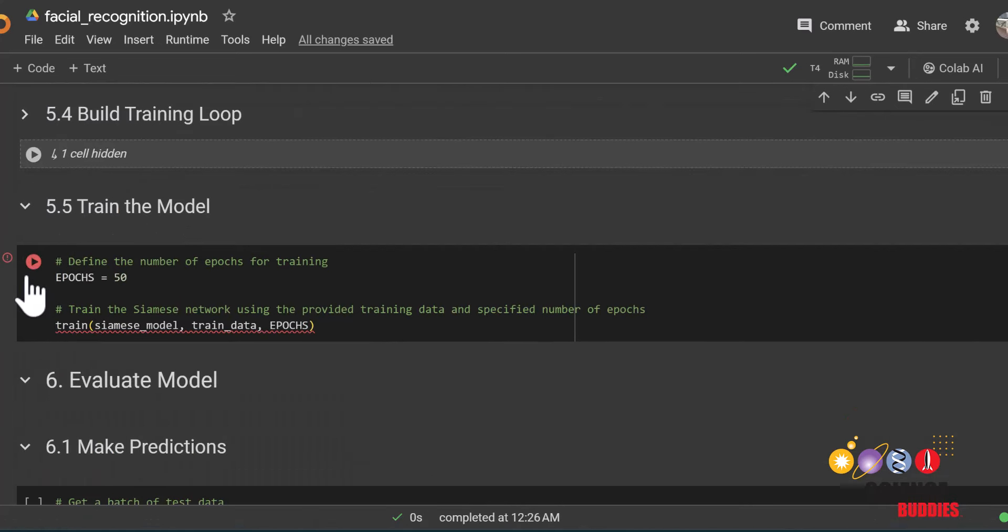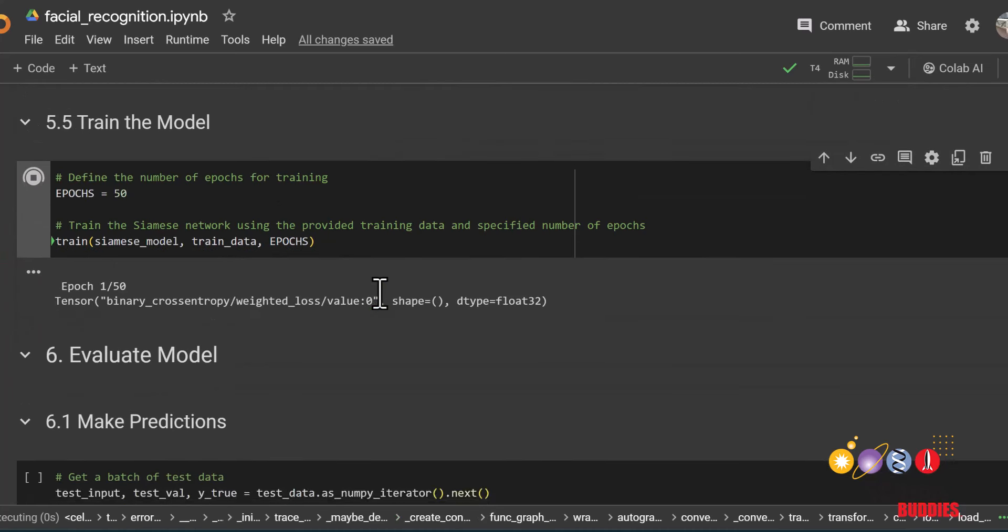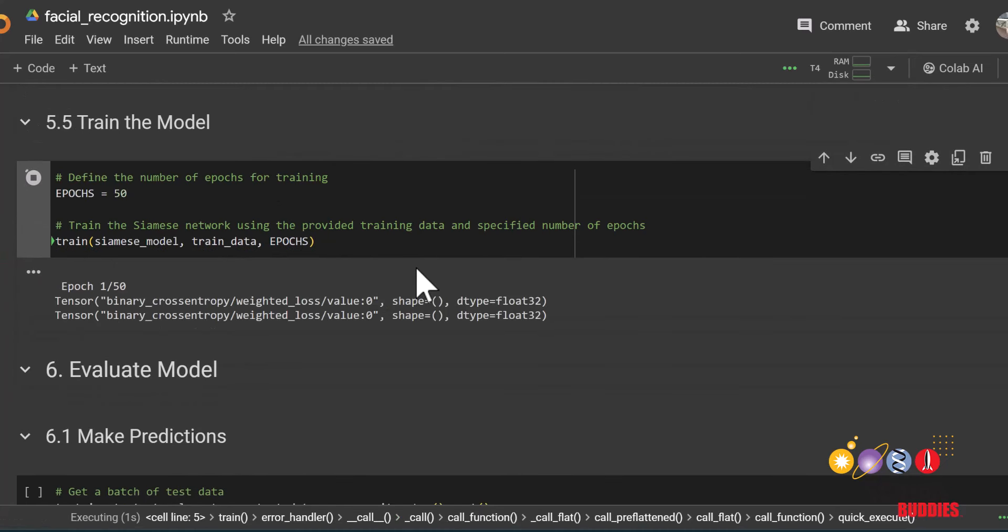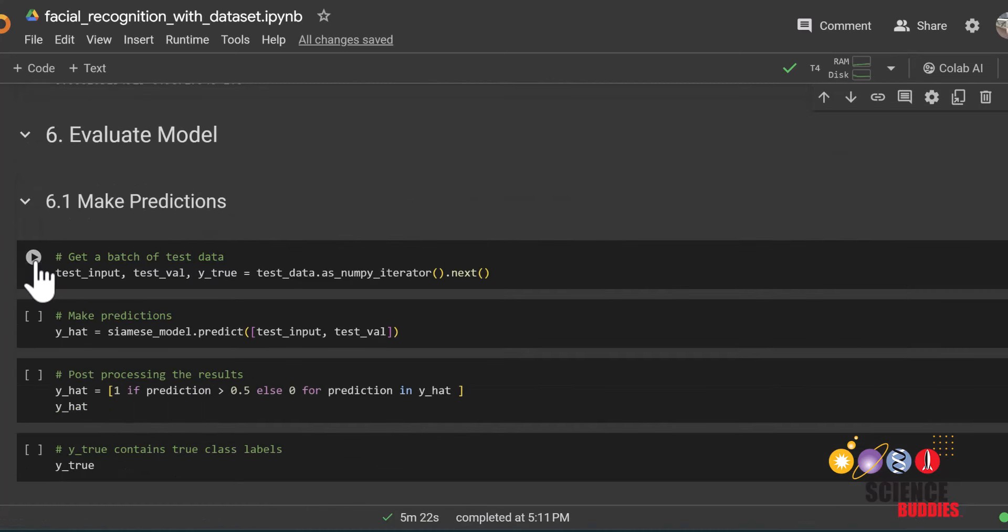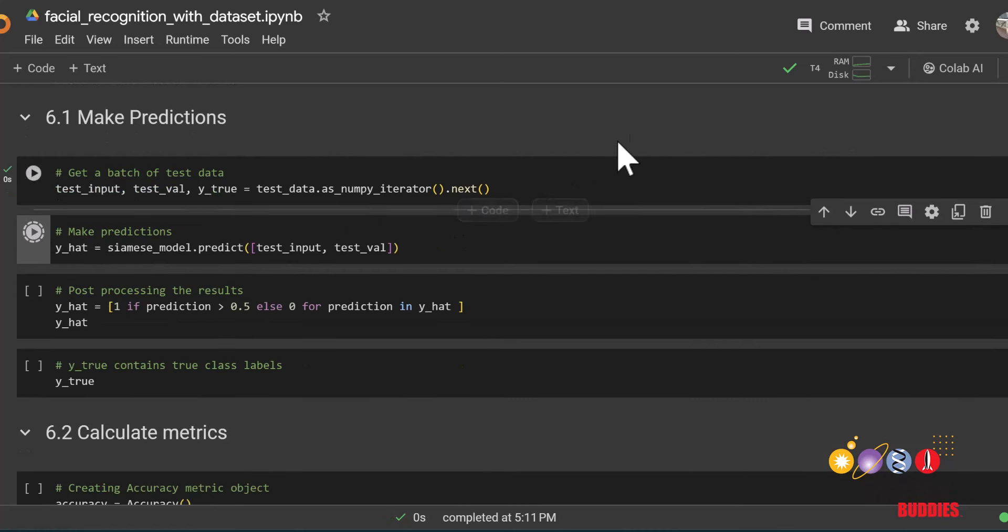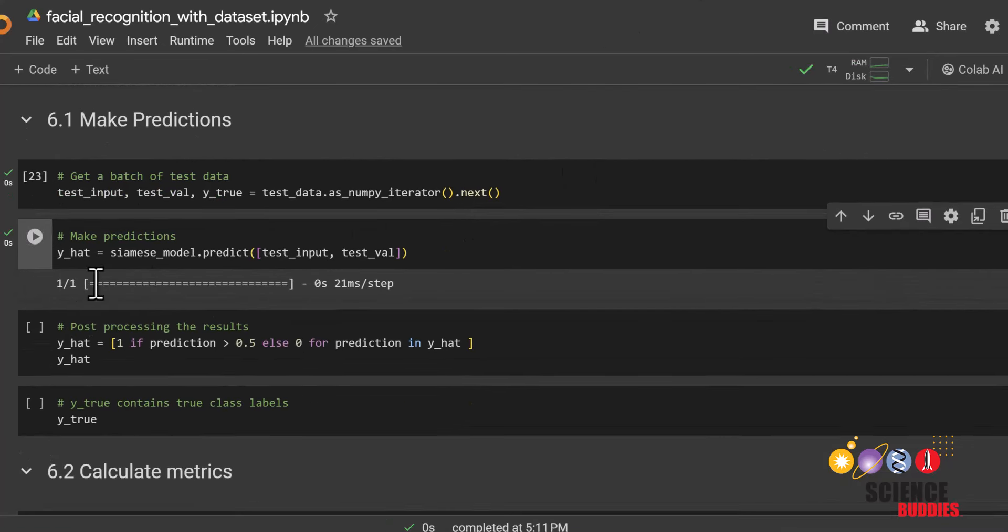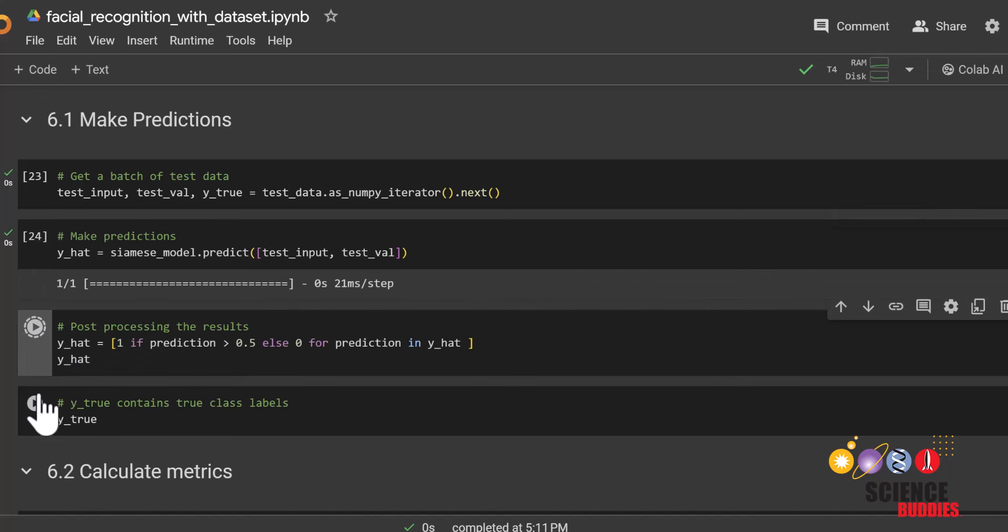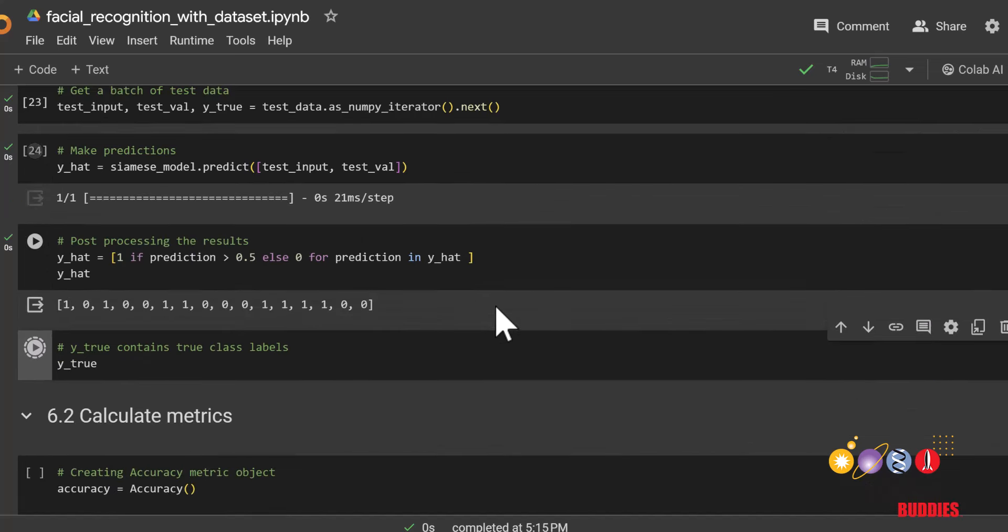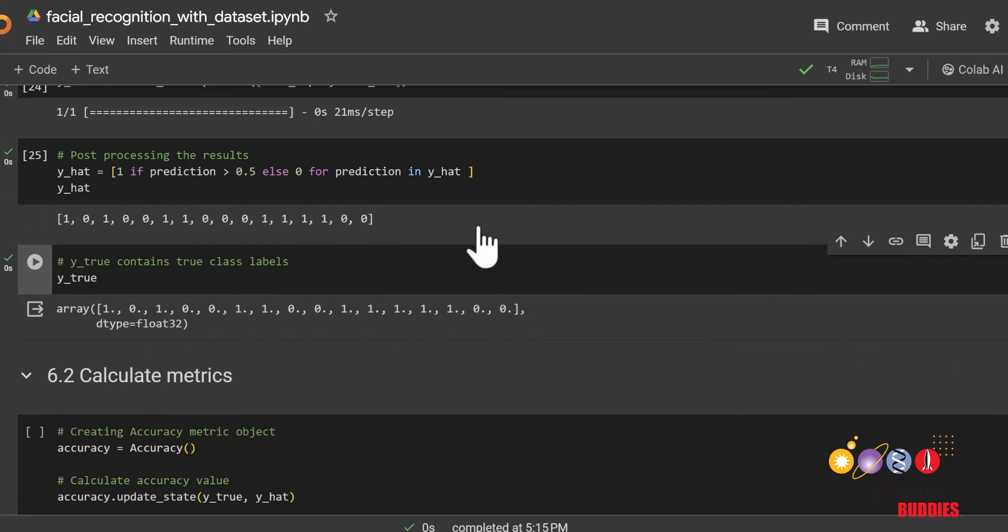Now that we finished training our data, we can now see how accurate our model is. We'll get a batch of test data and make predictions on it using our now trained model. We can print the results and compare it to the actual labels. 0 means that the two images do not match and 1 means that they do match.